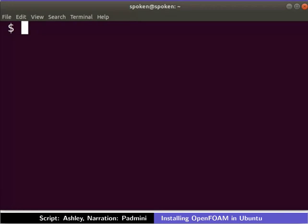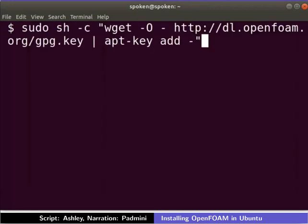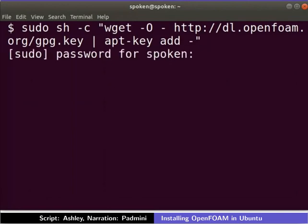To do this, in the terminal carefully type the following command and press enter. The machine will ask for the system password. Type the password and press enter.